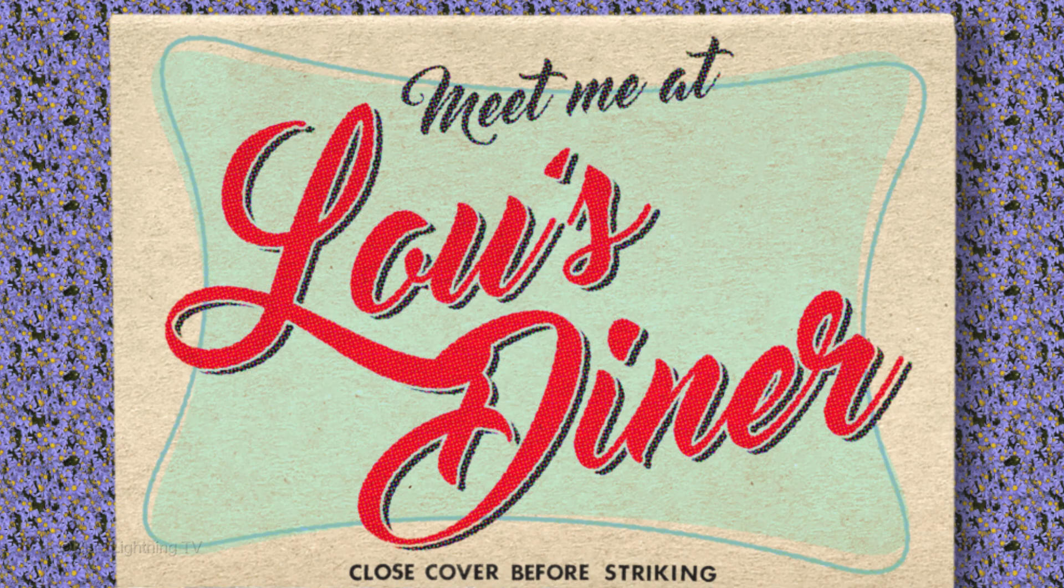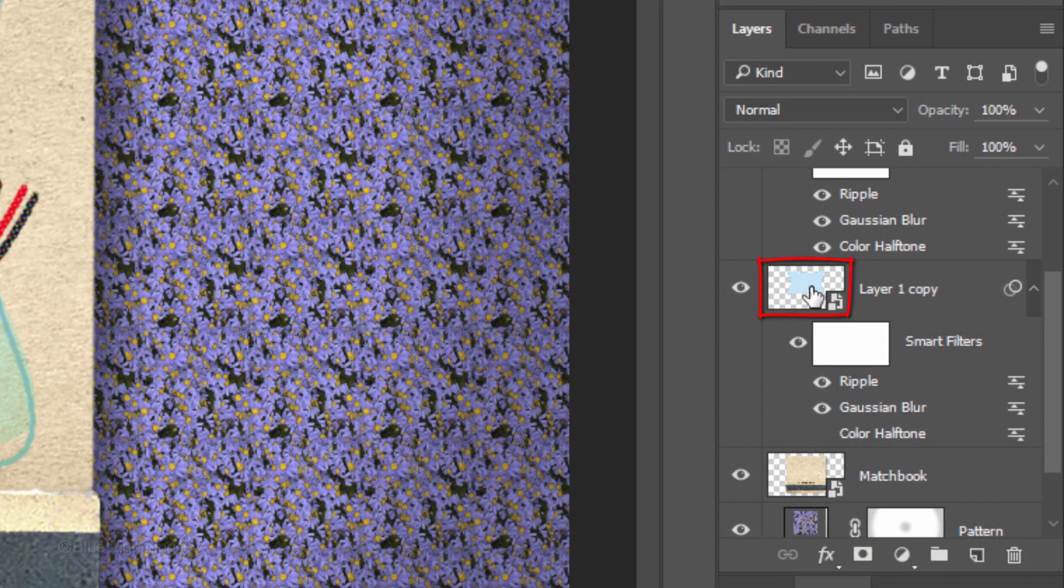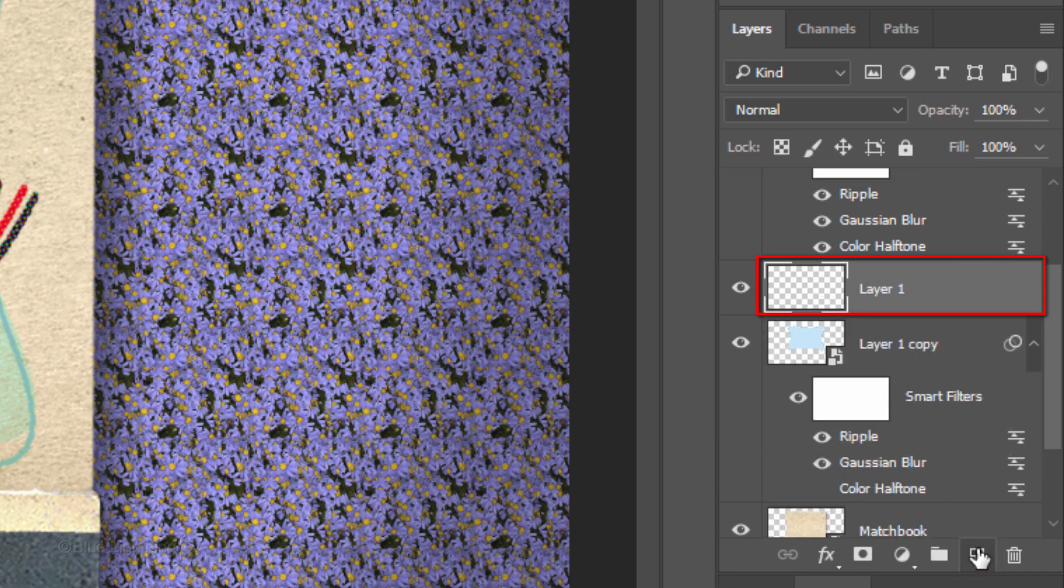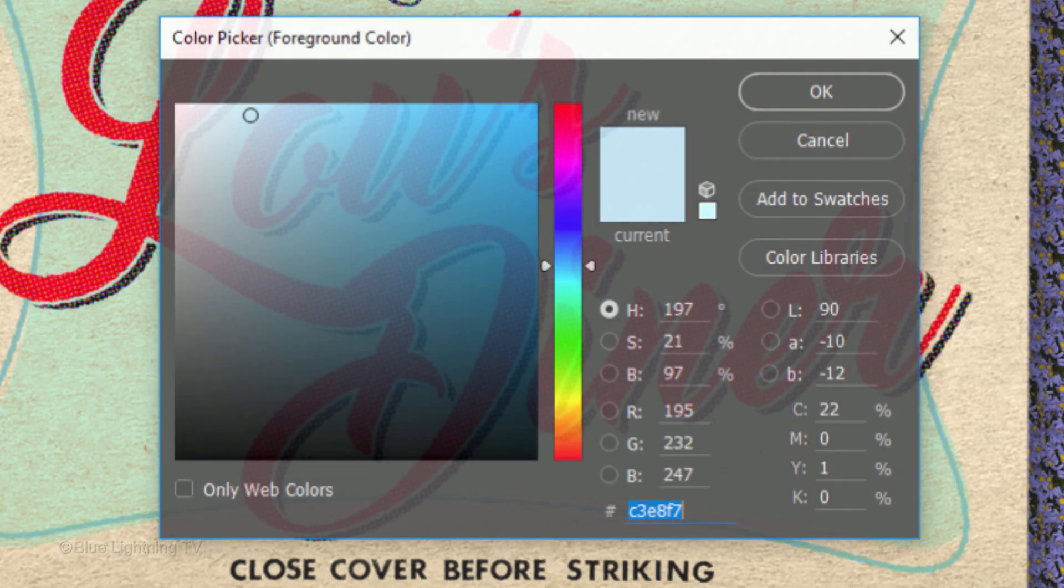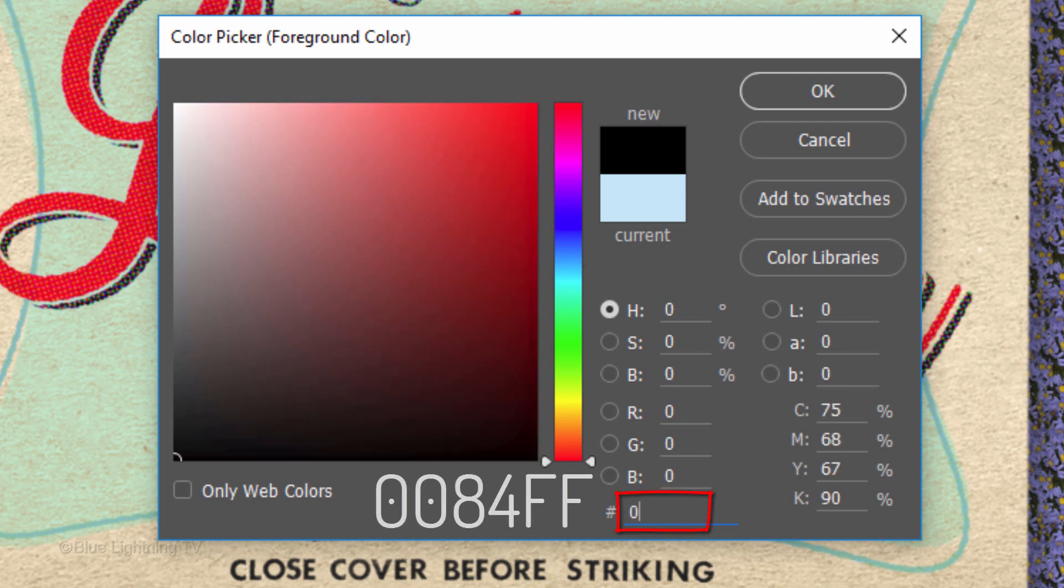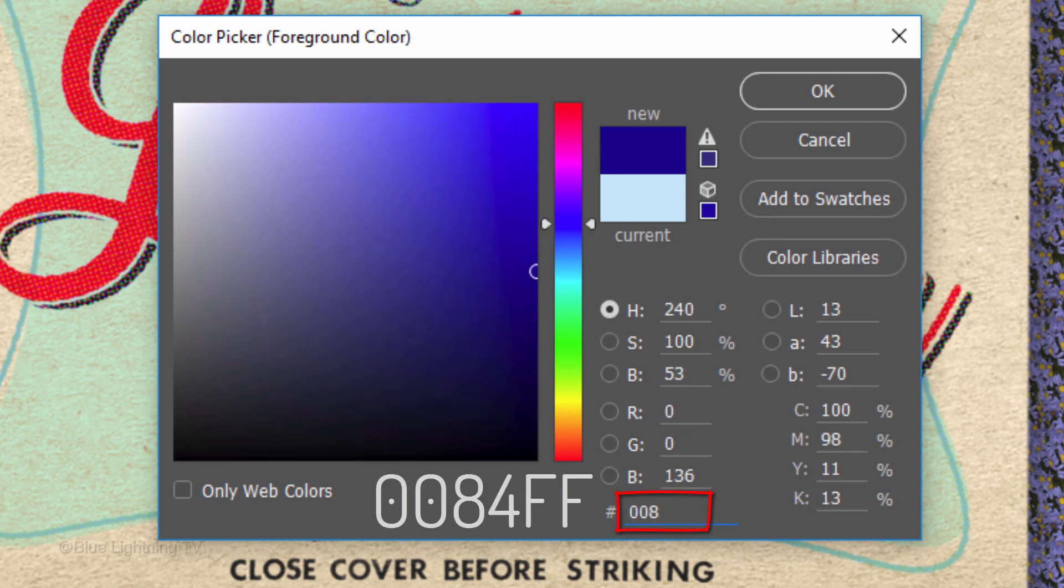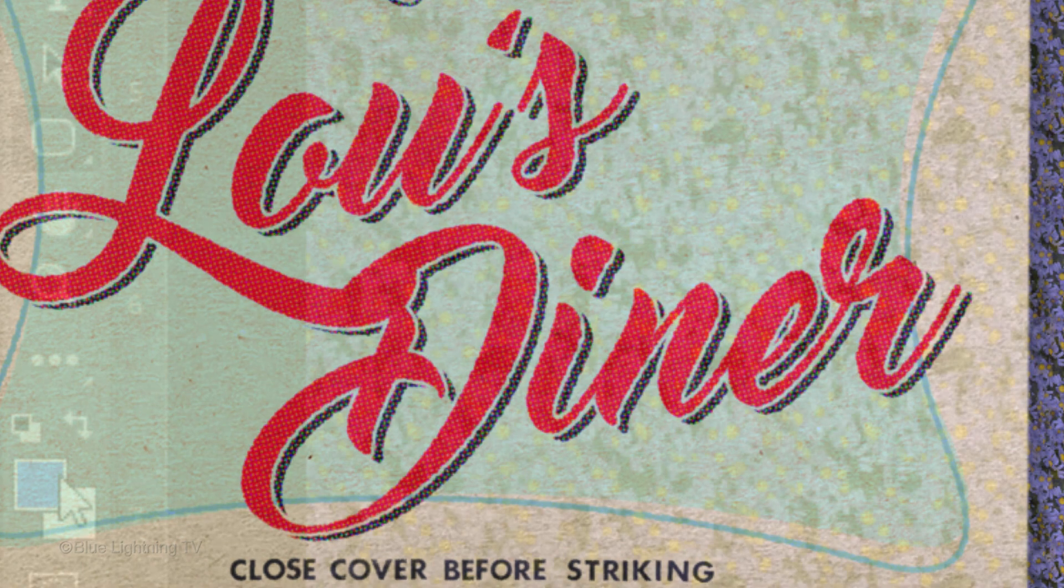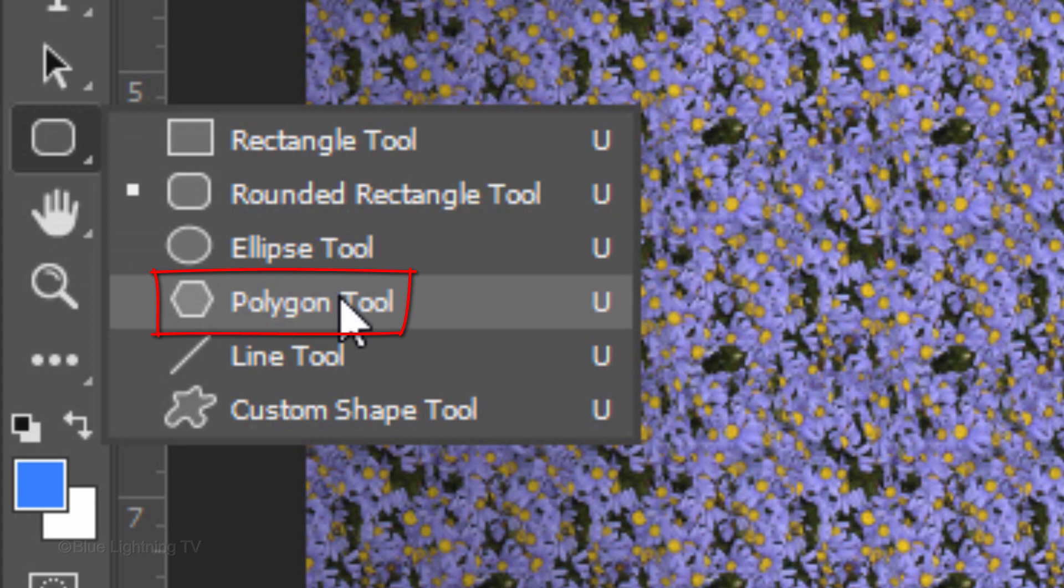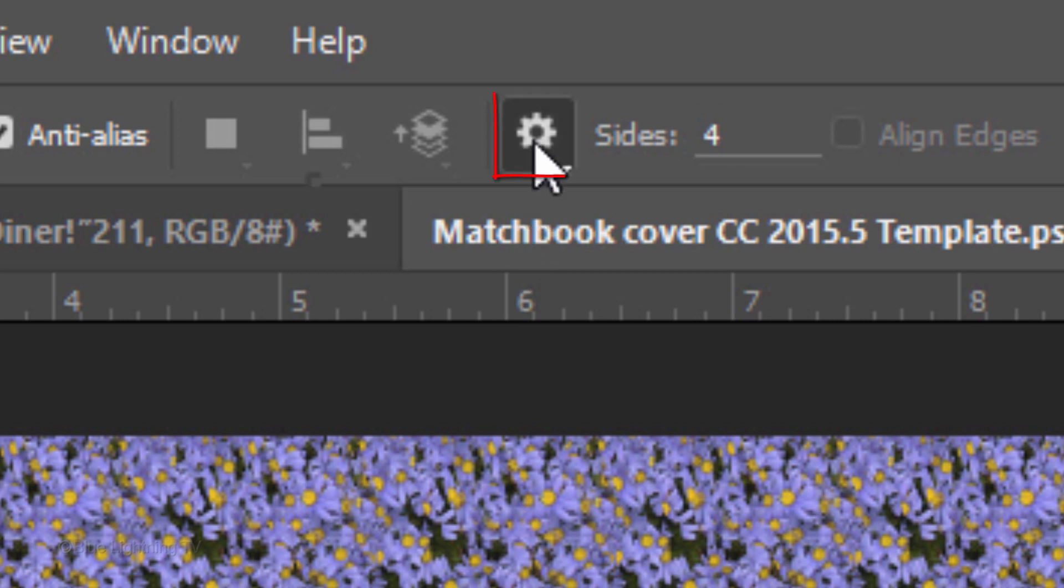Next, we'll create Retro Stars. Make the Background Shapes layer active and click the New Layer icon to make a new layer above it. Click the foreground color and pick a color for the stars. I'm picking a medium blue: 0,0,8,4,F,F. Open your Polygon Tool. Type in 4 for the sides and open the gear icon.